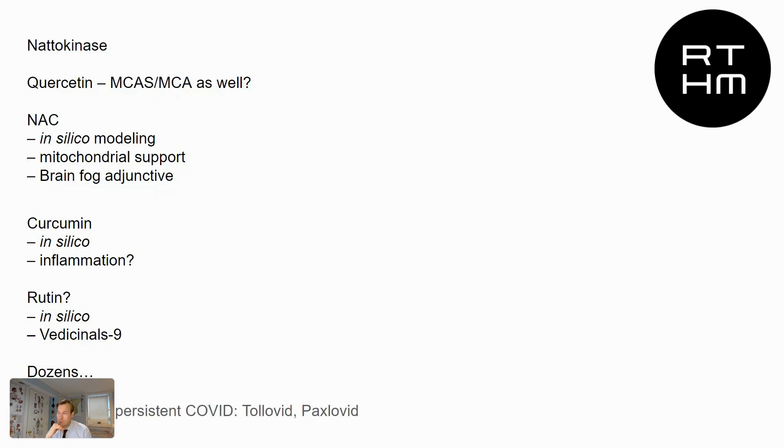The antivirals for persistent COVID, so Tolovid is a herbal supplement that we want to talk about, as well as Paxlovid I mentioned.